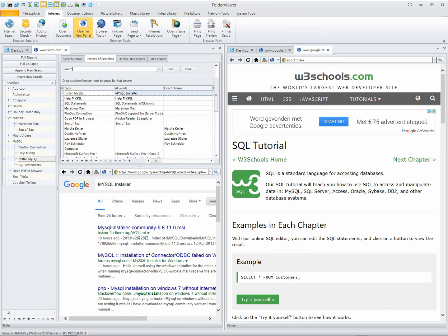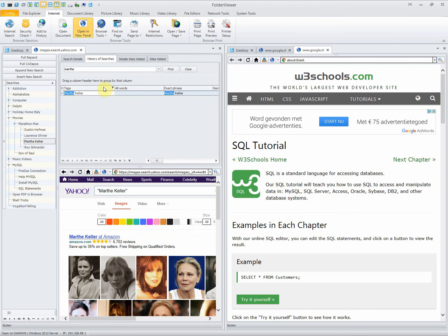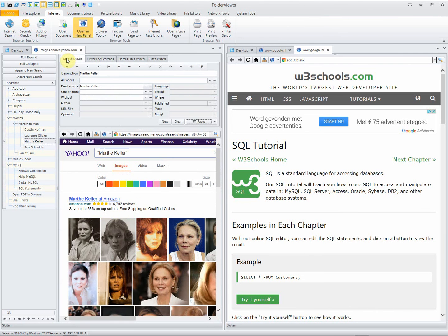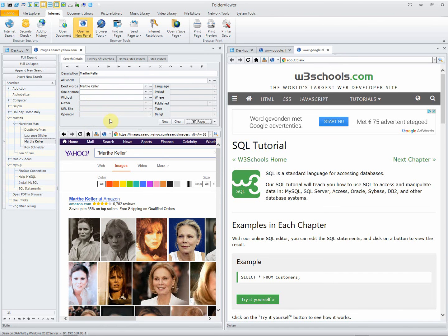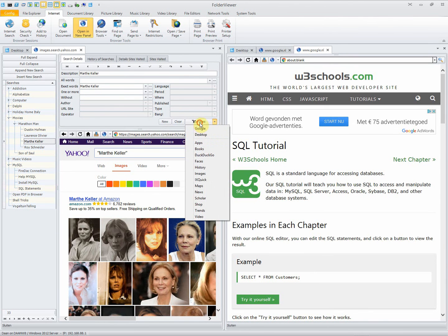Like Marta Keller. Double click, it will execute the search. Saved. Go back to the details. We have searched for Marta Keller if you are using the Yahoo Faces engine.